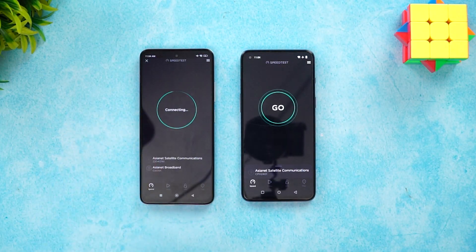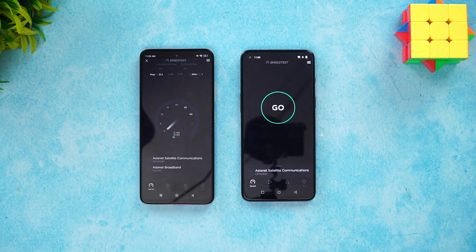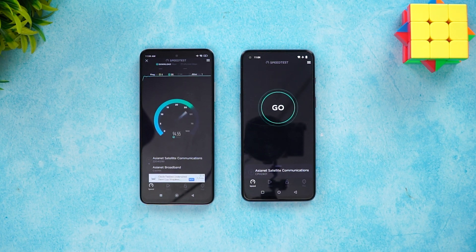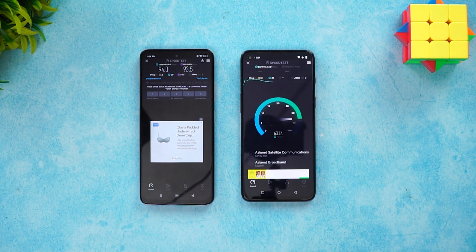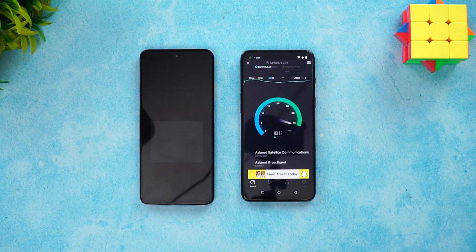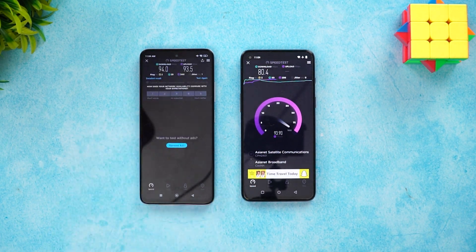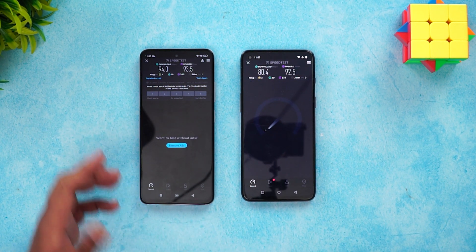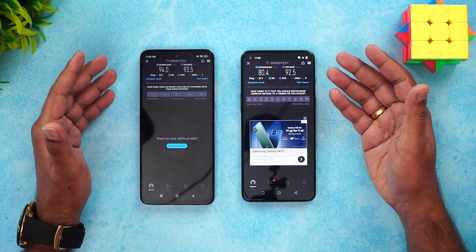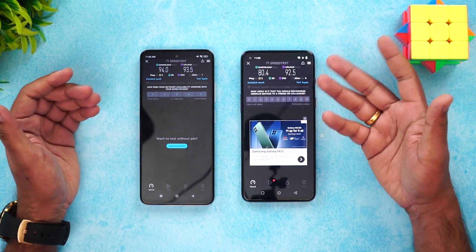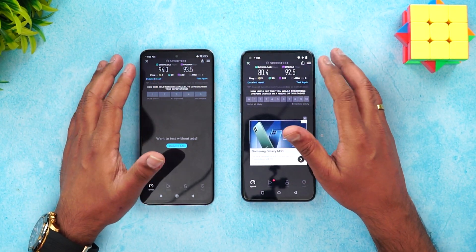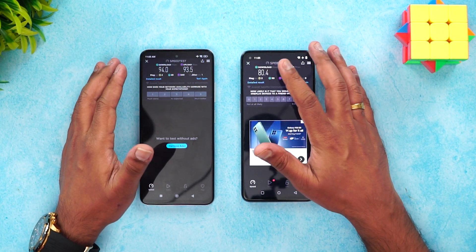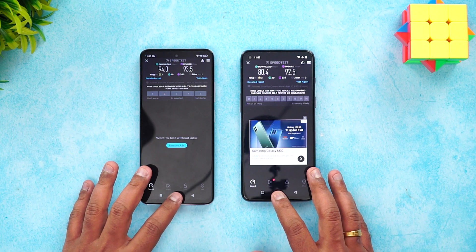Next, let's check the network speed of both devices. Starting with the K50i, there's a slight difference between the two but not a major one. Upload speeds are similar, and download speed was slightly faster on the Redmi K50i.